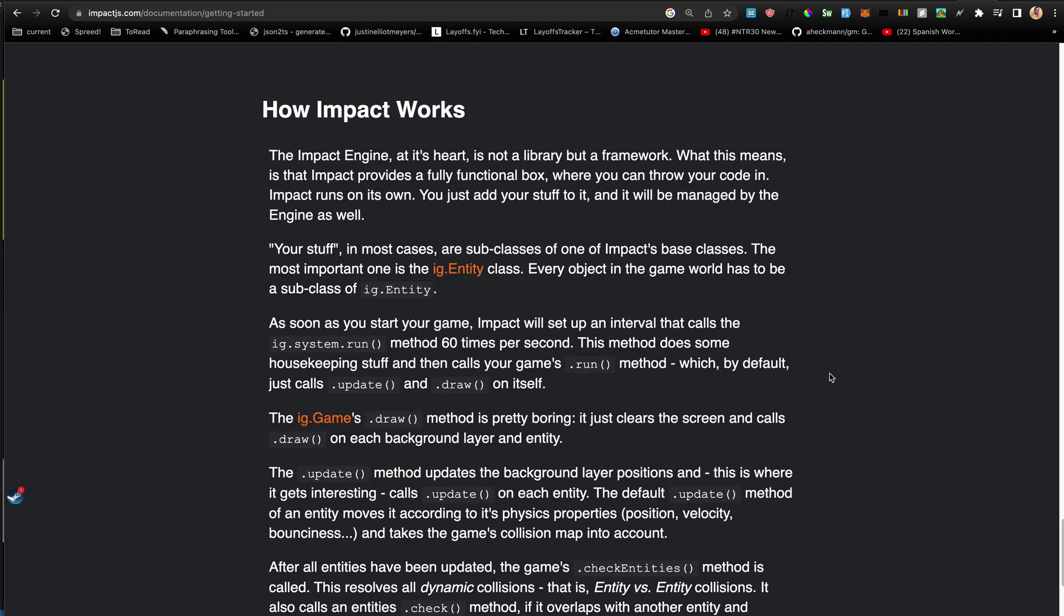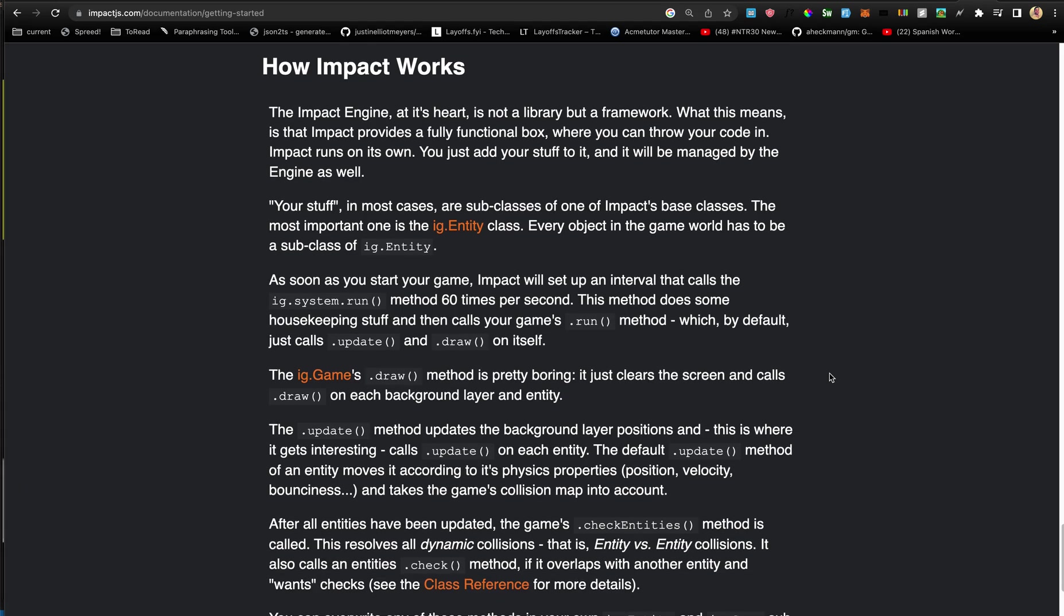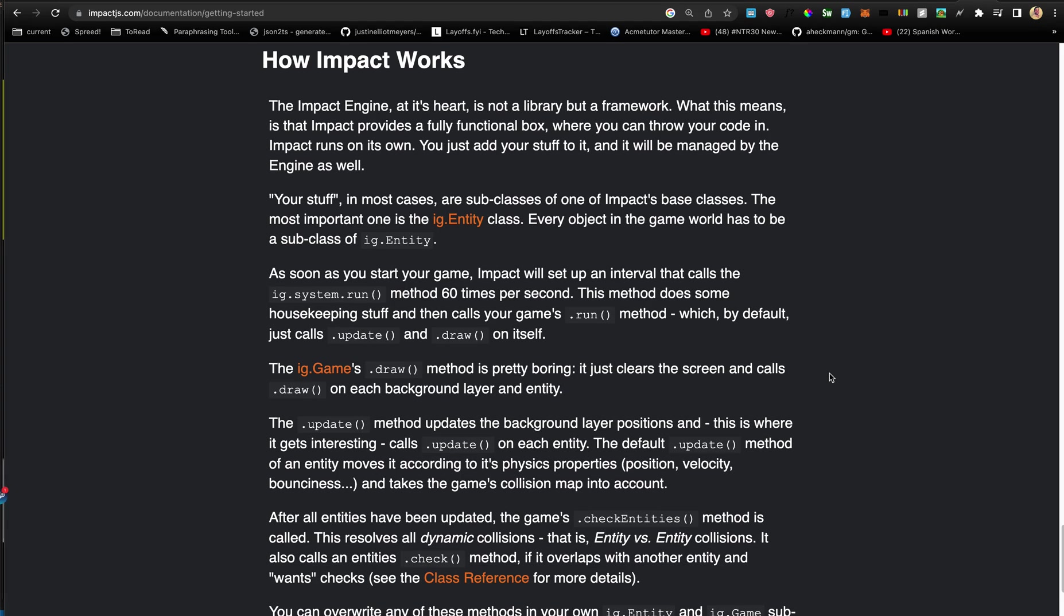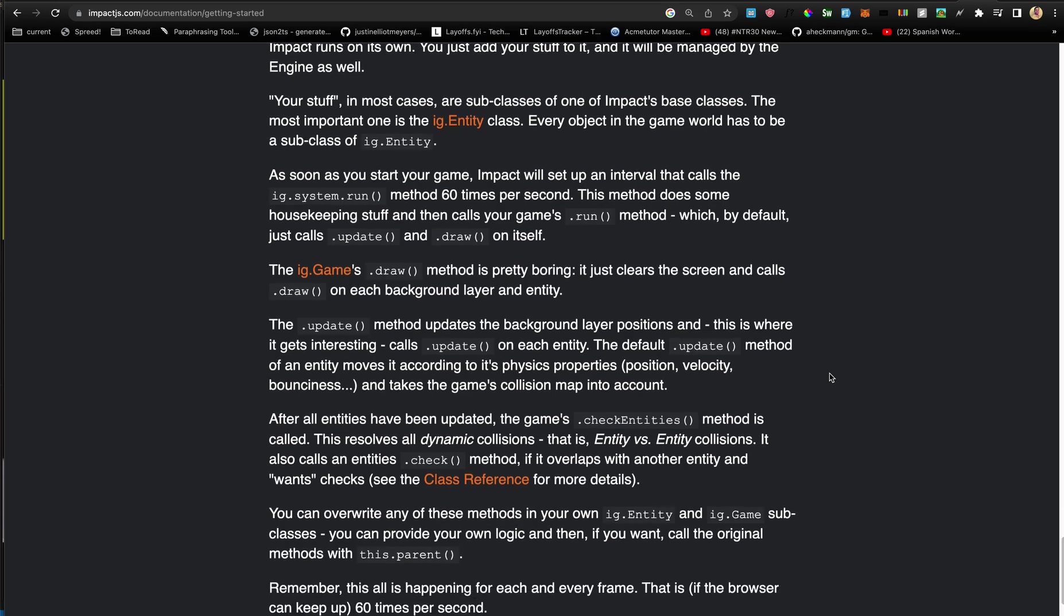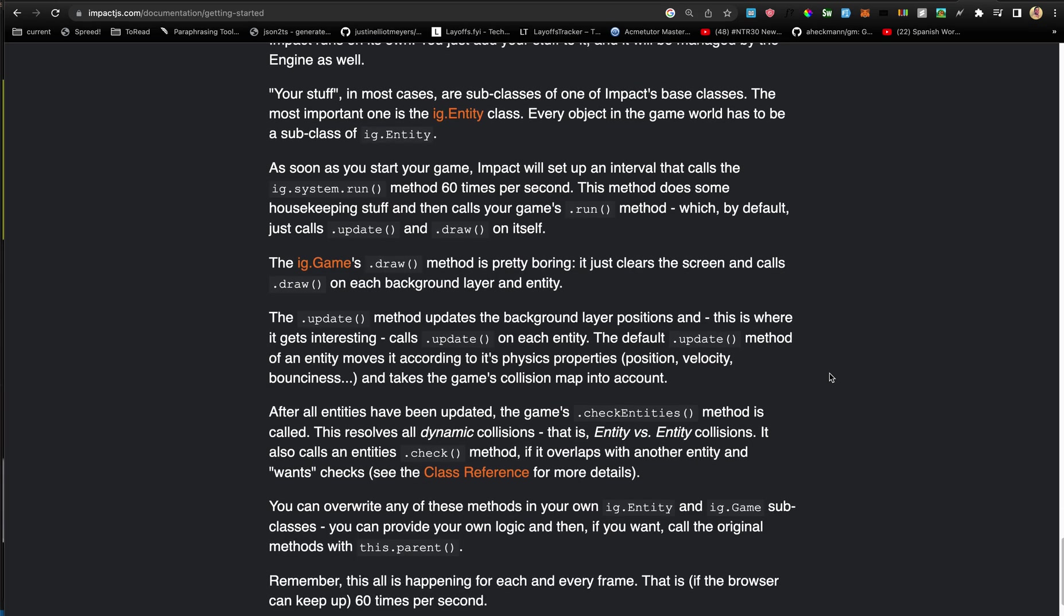Which by default just calls update and draw on itself. So basically system.run will do some basic preliminary stuff and call the update and draw, essentially the run method. And the ig.game.draw method is pretty boring - it just clears the screen and calls draw on each background entity layer and entity.